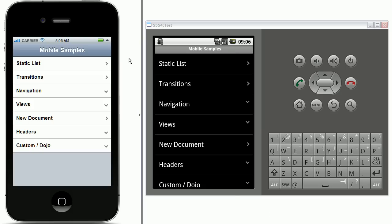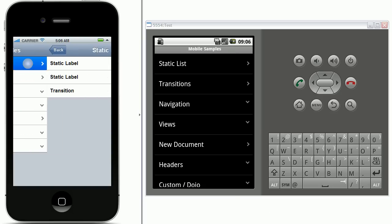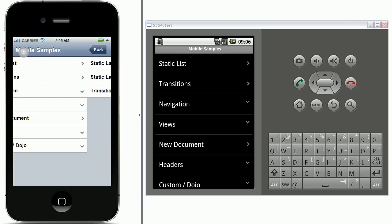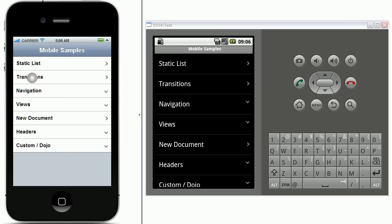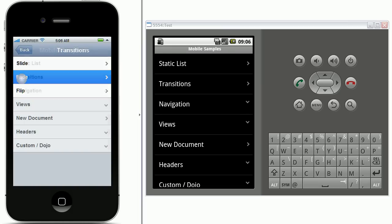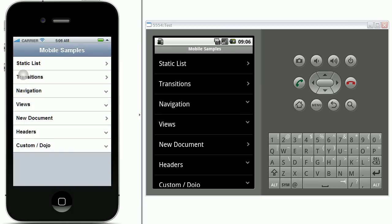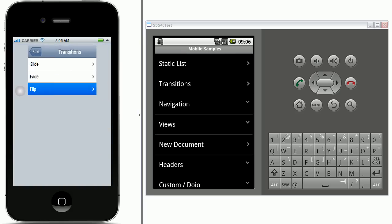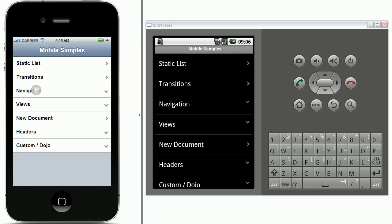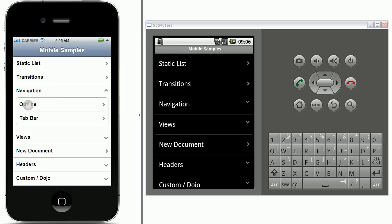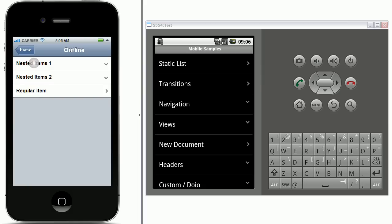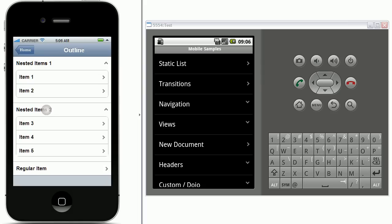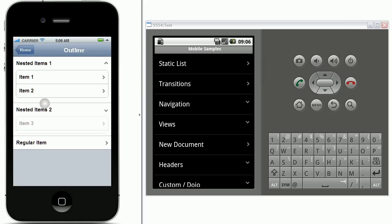So here on the left side we have an iPhone application. You can have static lists of items, different types of transitions like a slide transition or a fade transition and a flip transition.